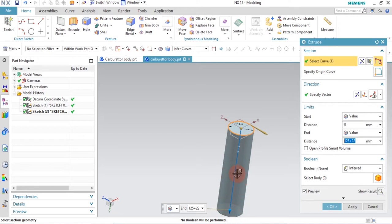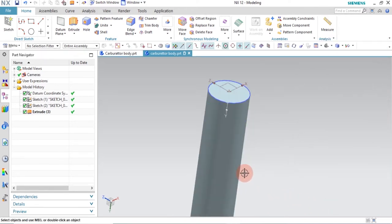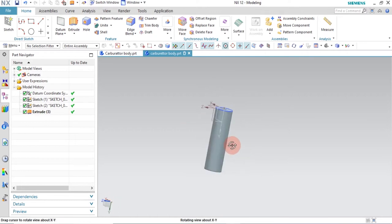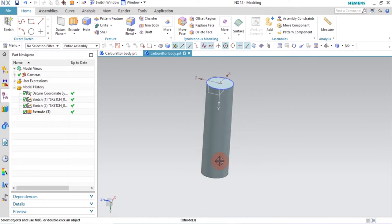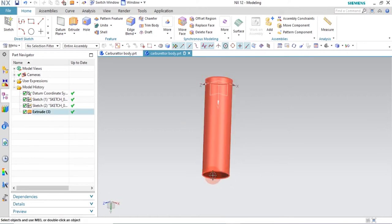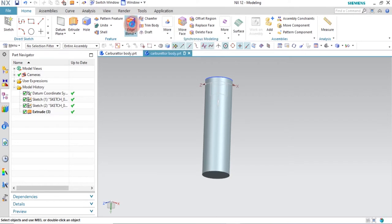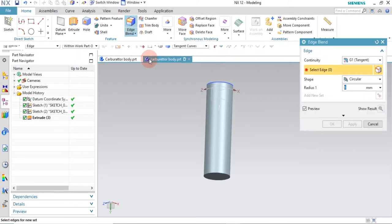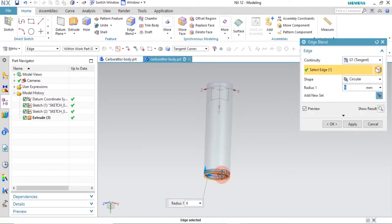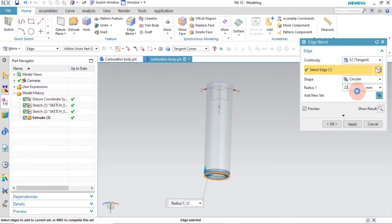Now it is time to make the top round using the Edge Blend feature. Click on Edge Blend, select the top edge. The radius is 22mm because the diameter is 44mm. Click OK.